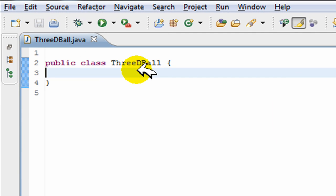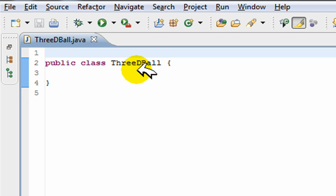Alright, in today's video I'm going to be making a 3D object. It's going to be a ball or a sphere, and I'm going to be doing it using Java 3D.